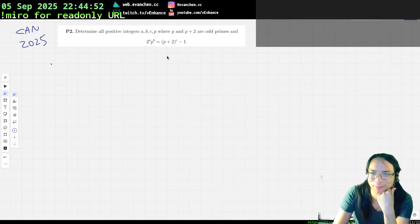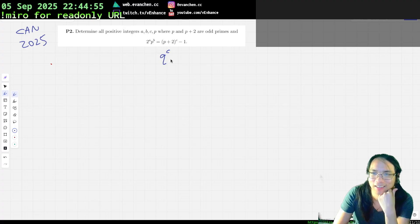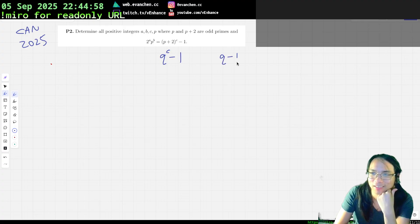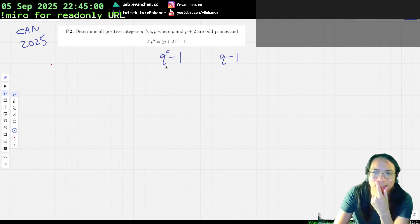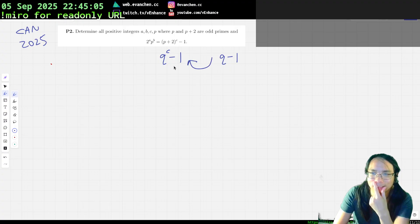We're definitely going to use Zsygmondy, right? There's a Q minus 1, and Q minus 1 divides this thing.